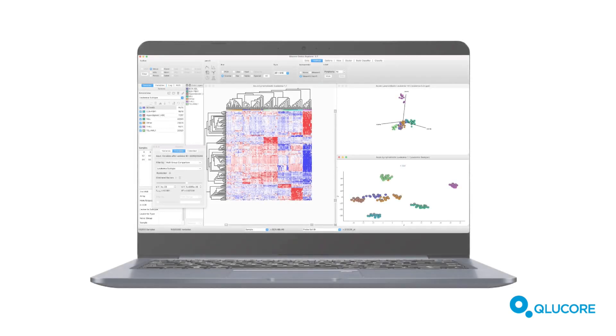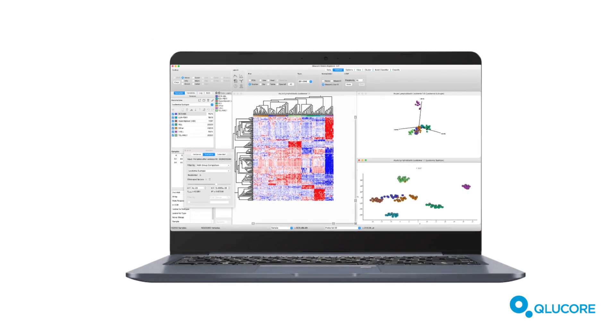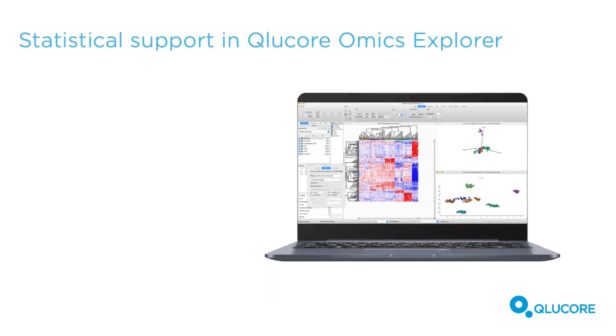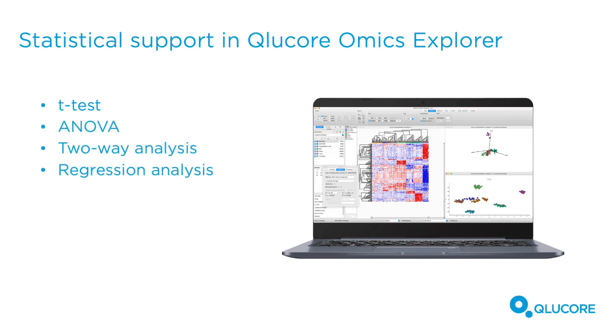You're expected to be familiar with the basic functionality of Qlucore Omics Explorer and the user interface. Qlucore Omics Explorer includes a wide range of statistical tests such as T-Test, ANOVA, two-way analysis and various types of regression. The Extended Statistics mode supports methods such as Welch, Mann-Whitney, Kruskal-Wallis and LIMA.